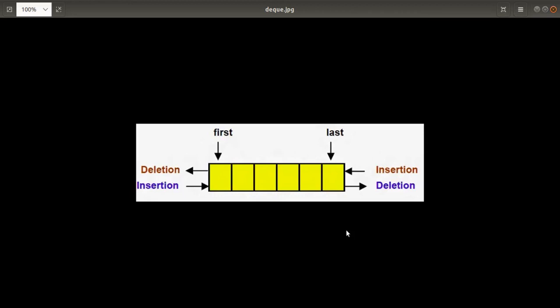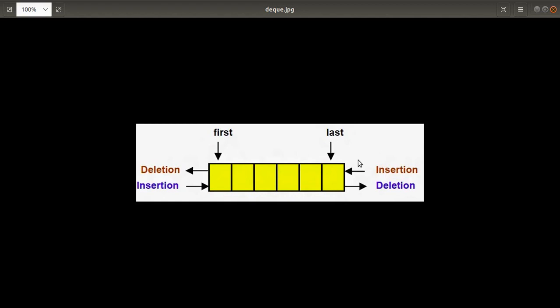Welcome to the next video of the OPL assignment video series. Today we'll discuss the next assignment of group C, which is about deque. Deque stands for double-ended queue, where you can perform insertion and deletion operations from both sides. You can insert and delete elements from the front side and from the back side, which you can't do in a simple queue because a simple queue follows only the first-in-first-out concept.